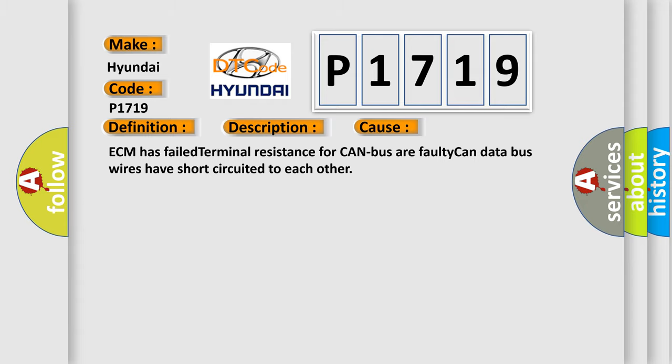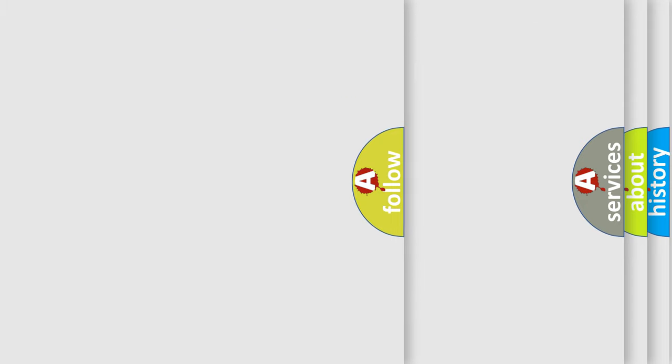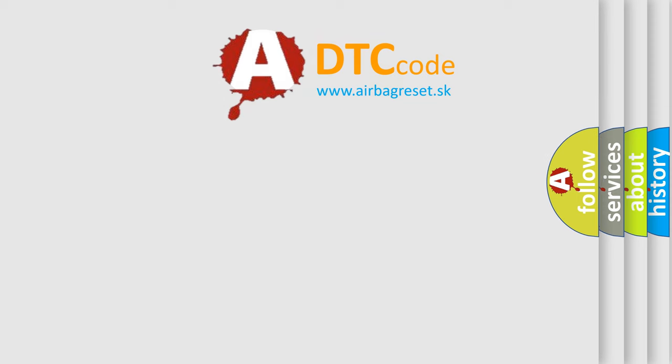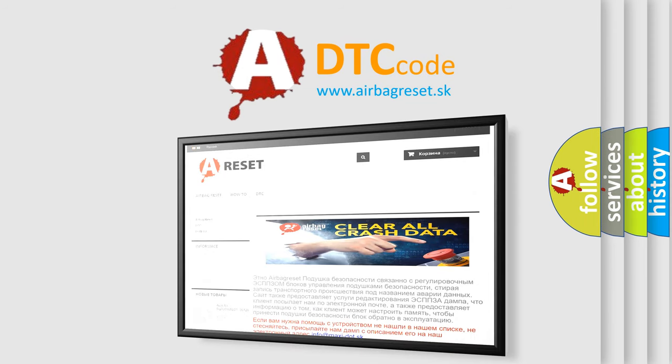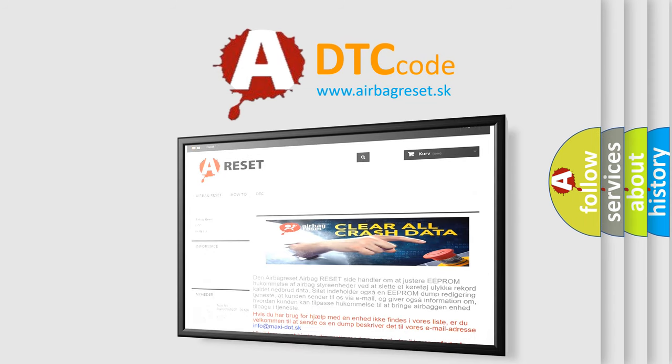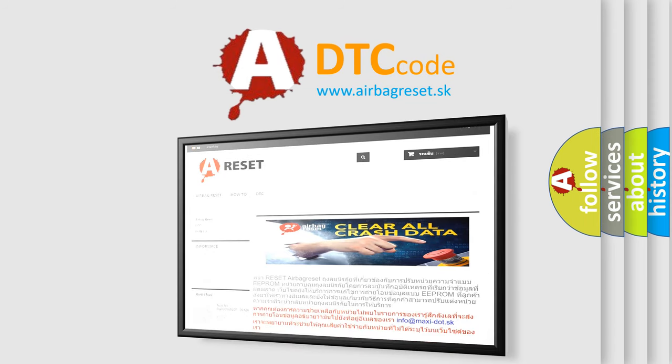The Airbag Reset website aims to provide information in 52 languages. Thank you for your attention and stay tuned for the next video.